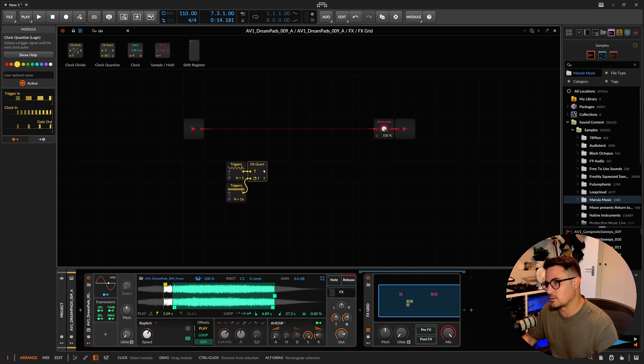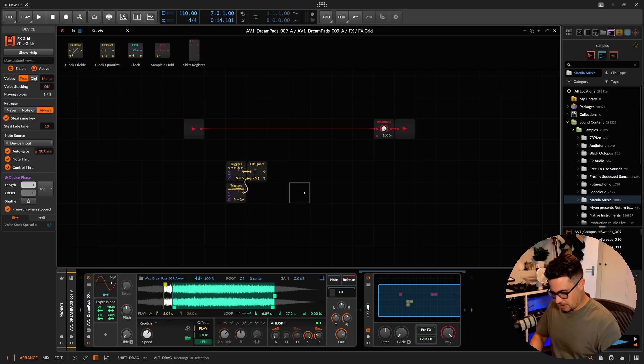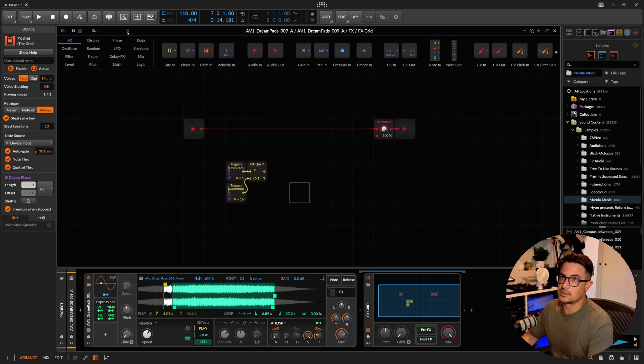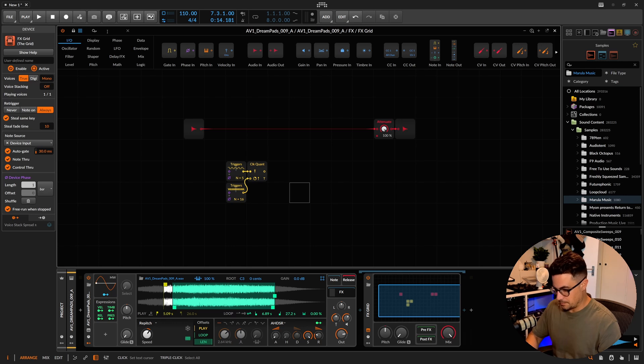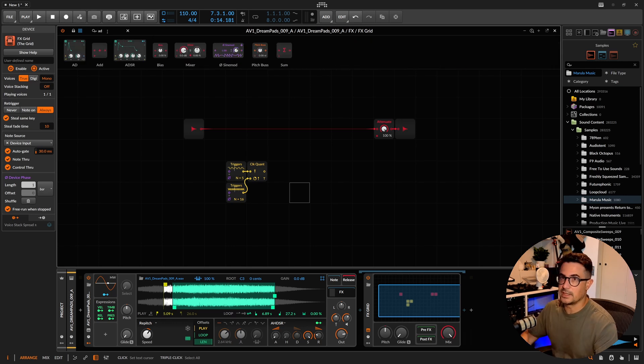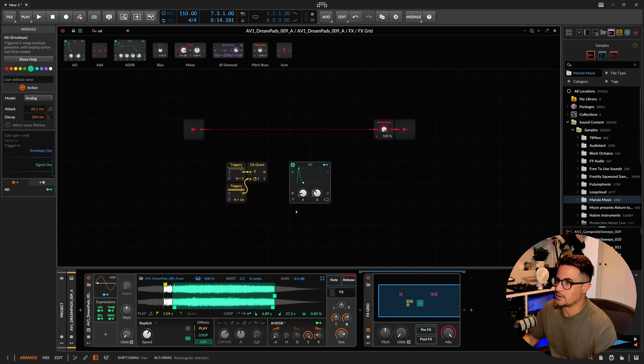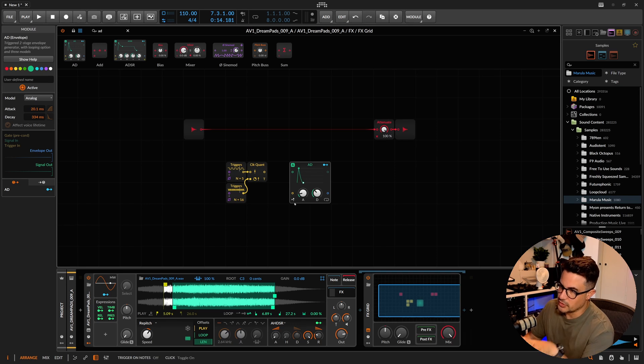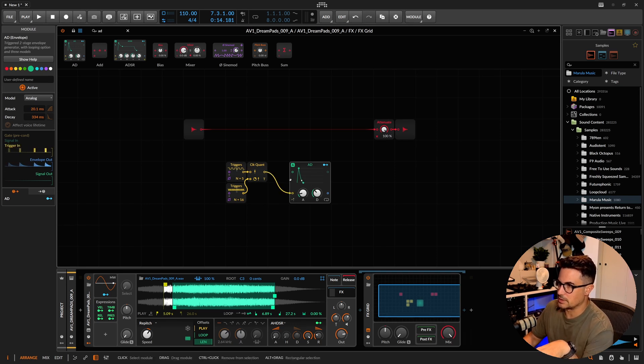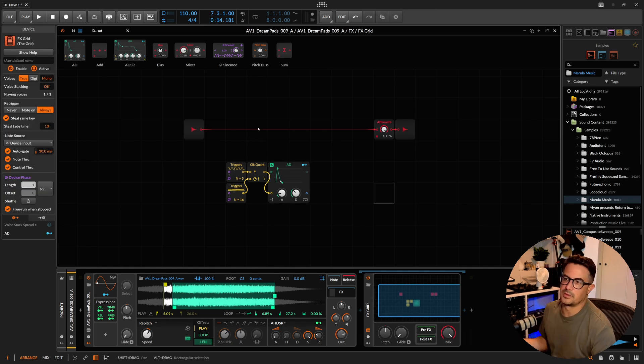You can see this is what we have here now. This is basically a Euclidean pattern that we're exporting from this clock quantizer. Because we've got a trigger signal now, we can bring in an envelope. Let's use just an AD envelope, I guess, and we can disable that pre-cord because you don't want the notes triggering this envelope. We want the Euclidean sequencer triggering that envelope.